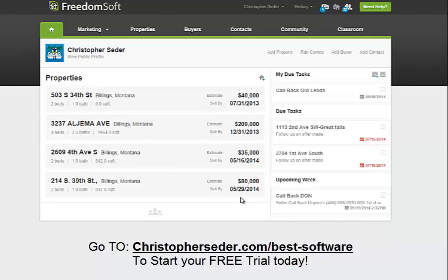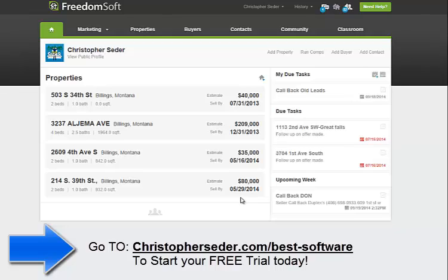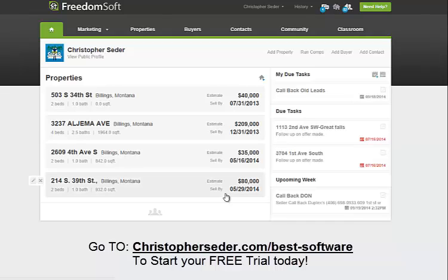It really makes your life easier for organizing everything. With the package that I have for FreedomSoft, pretty much all the bells and whistles, I can add other users. My acquisitions manager also has his own FreedomSoft login on my account, so he's able to log in, change properties, run comps, do whatever. He doesn't have administrative access, but has access to all the features, which is awesome.